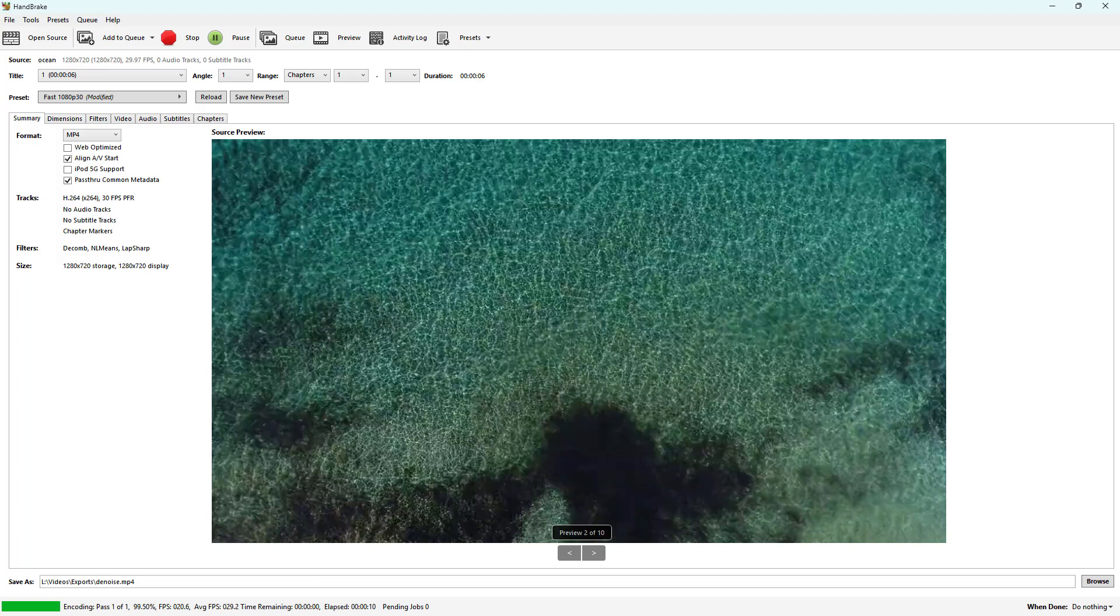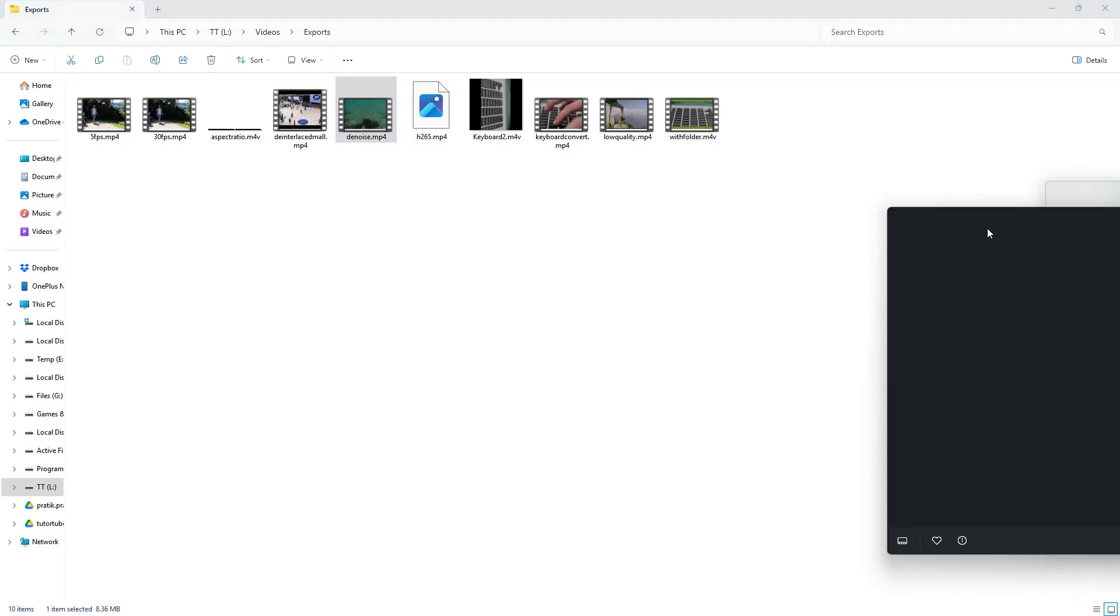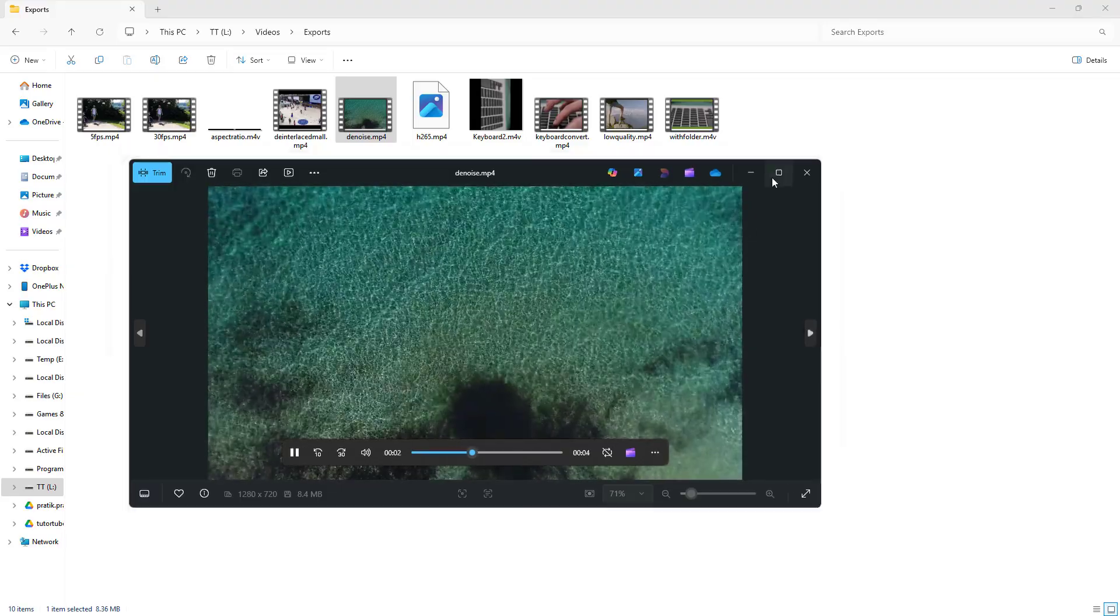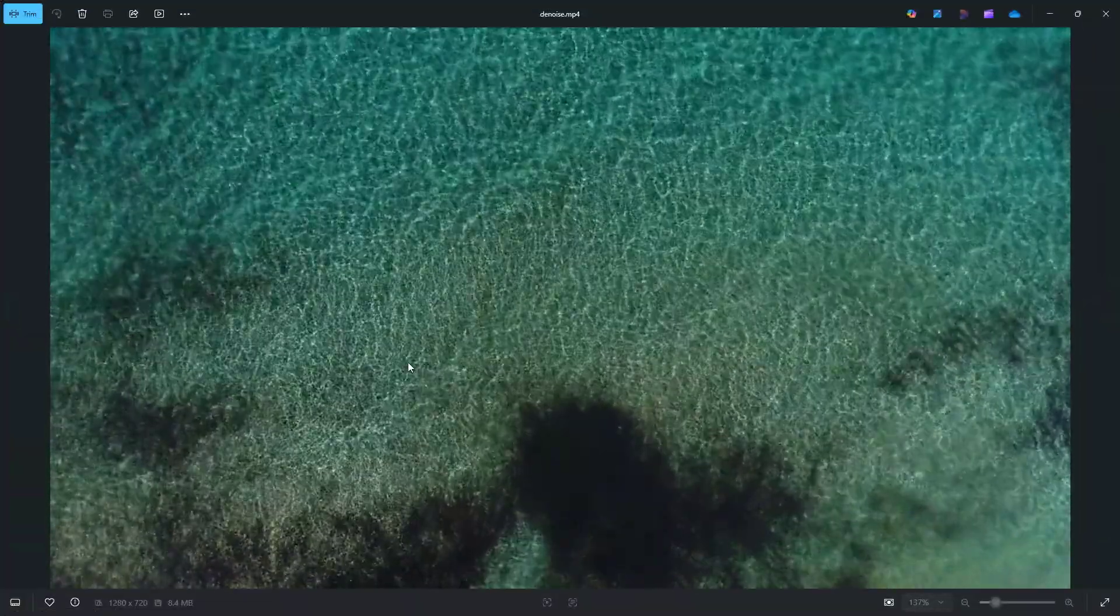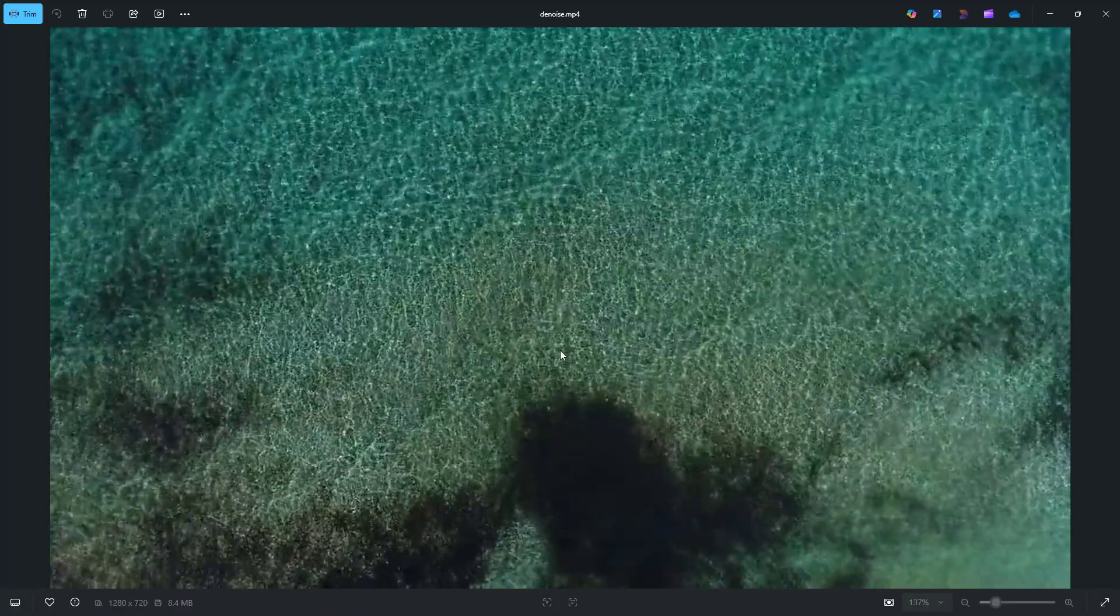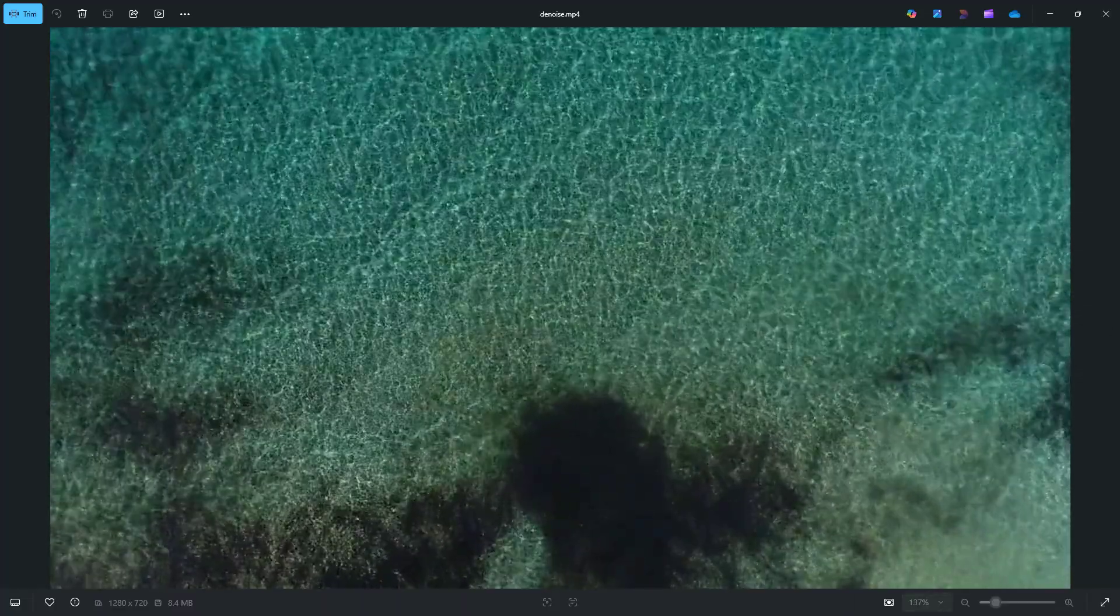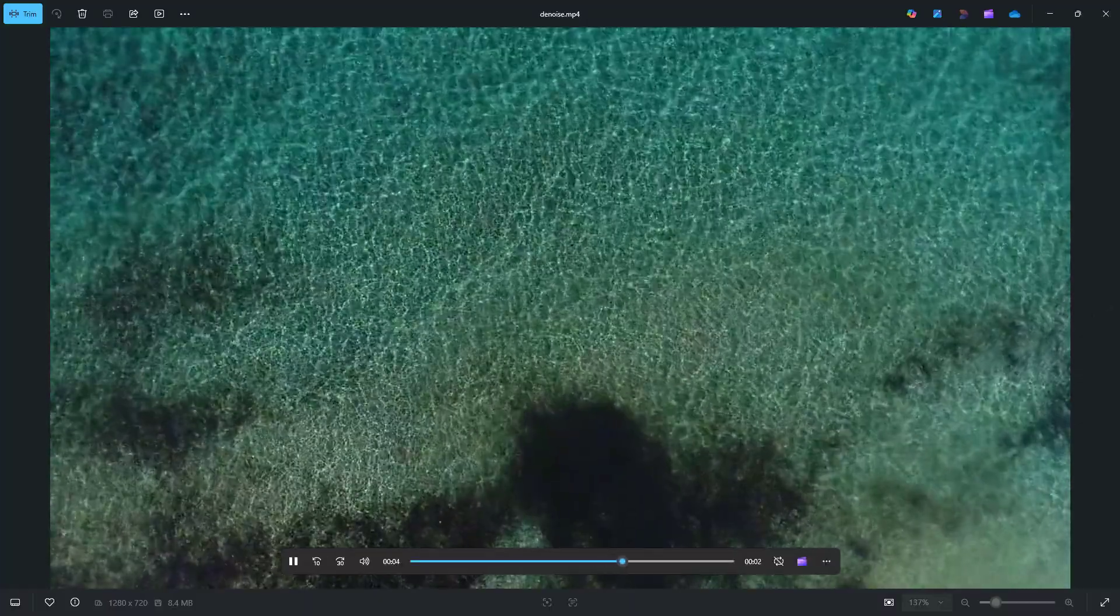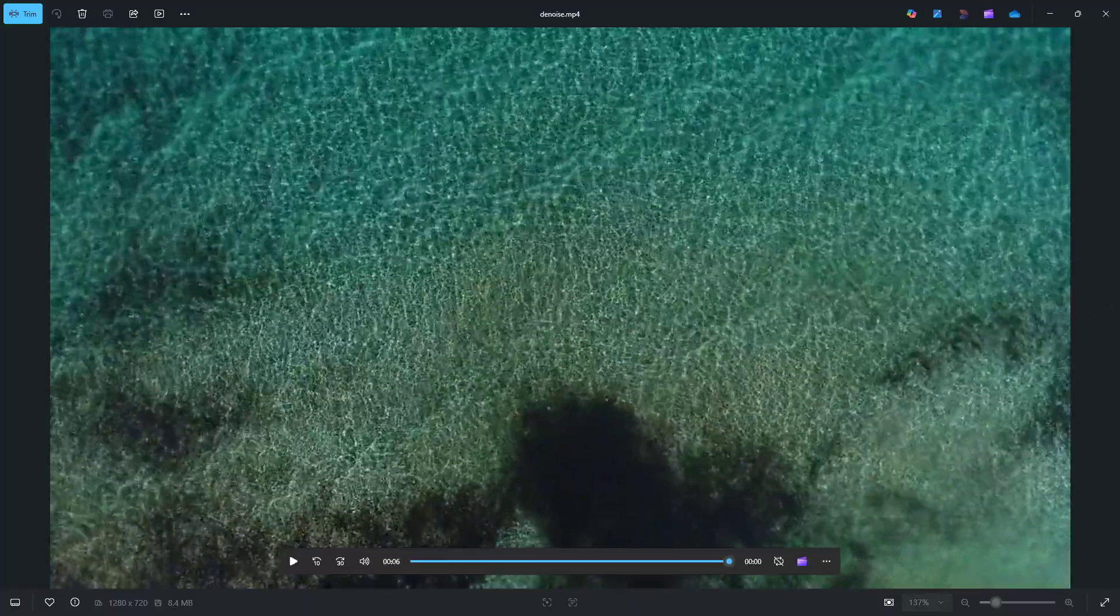You don't see much changes right here, but the changes are subtle but effective. This is the video with the denoise and sharpen applied. It tries to remove the noise to make it much smoother. That is how you can utilize the denoise and sharpen filter as needed inside of Handbrake.